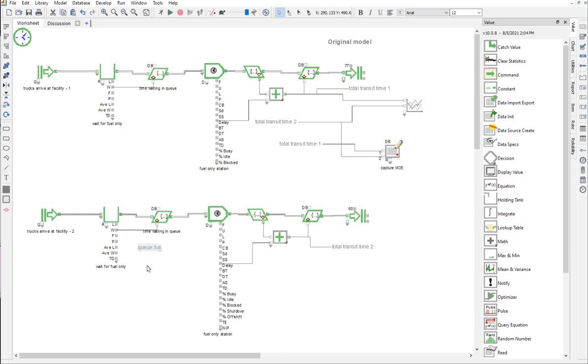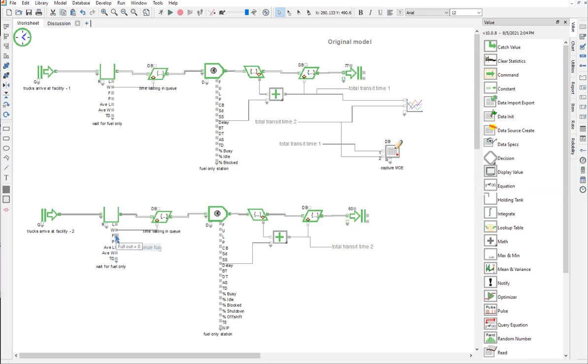We're going to double-click to establish this named connection and then start typing. Now I'm going to hook up one end of the named connection. Notice that there's a little bit of a sweet spot, but it's actually easier if you start at the connection end that goes to a block.